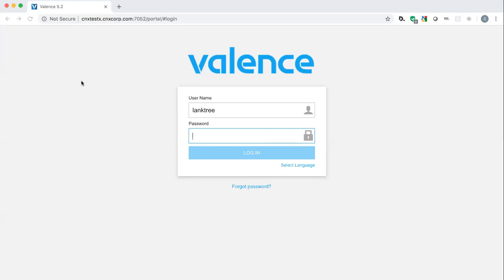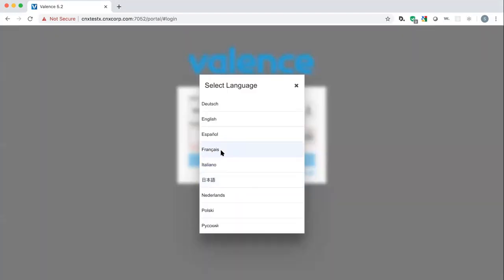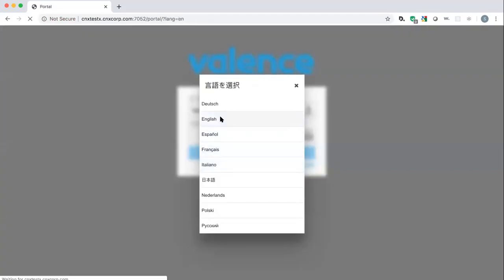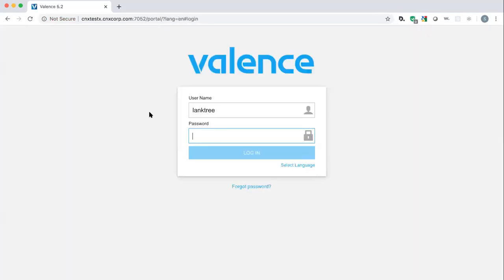We're at the portal login. Sean, show people how you can choose a language — we have Valence translated into nine different languages by a professional translation company. Here it's being demonstrated in Japanese. The database behind Valence is fully Unicode compatible and handles double-byte characters just fine. Now we'll switch back to English and log in.